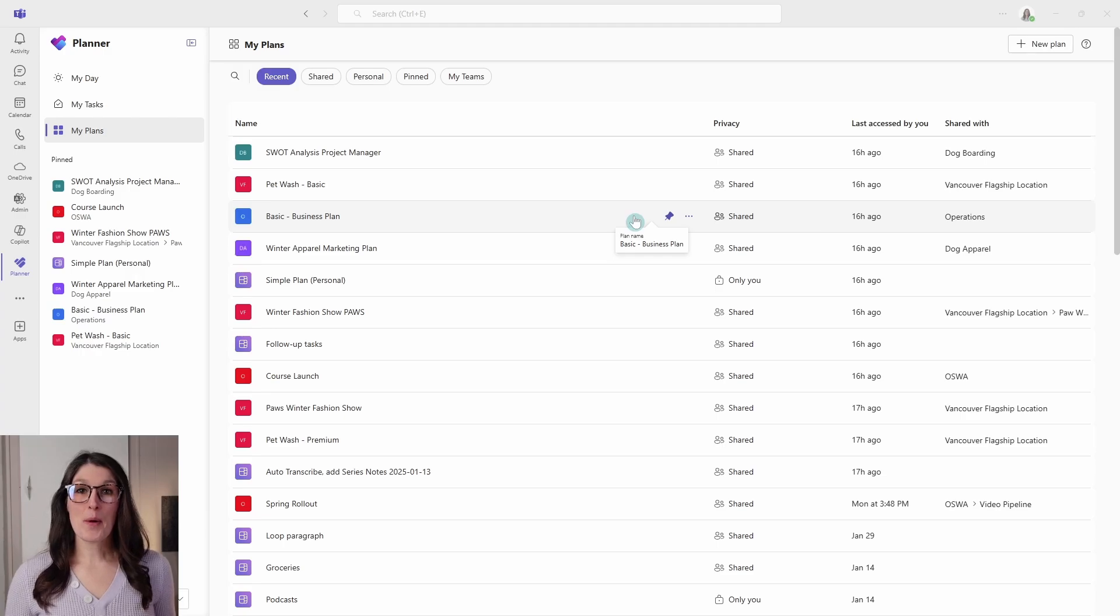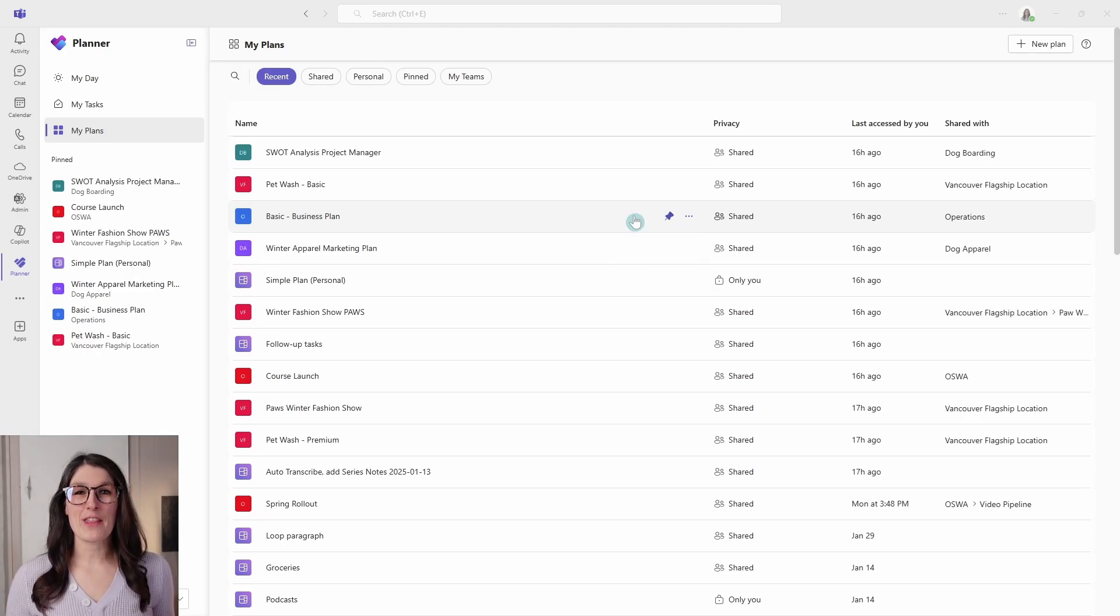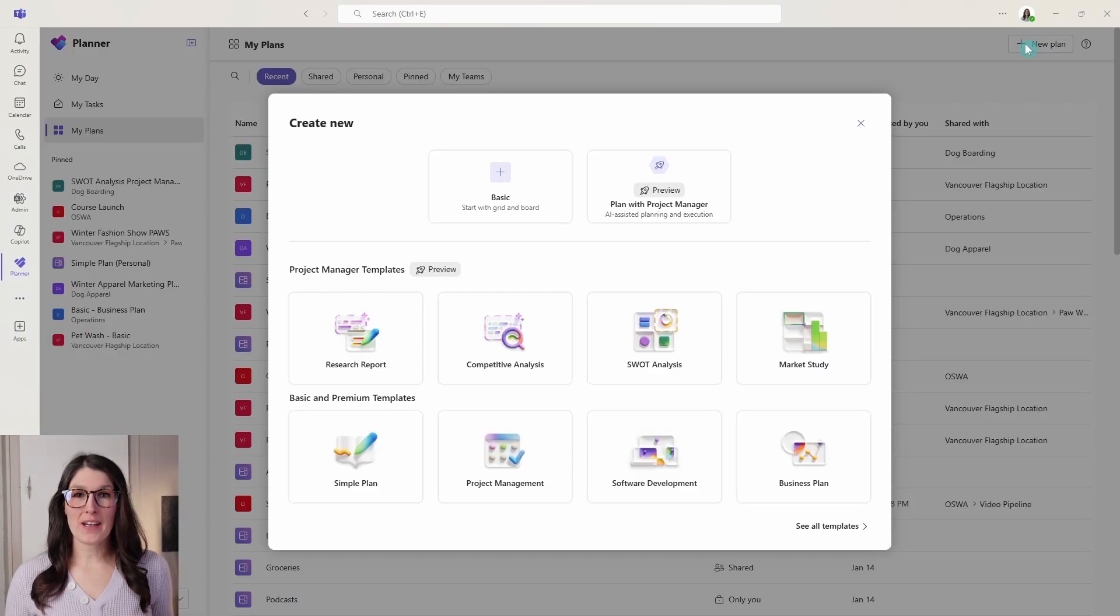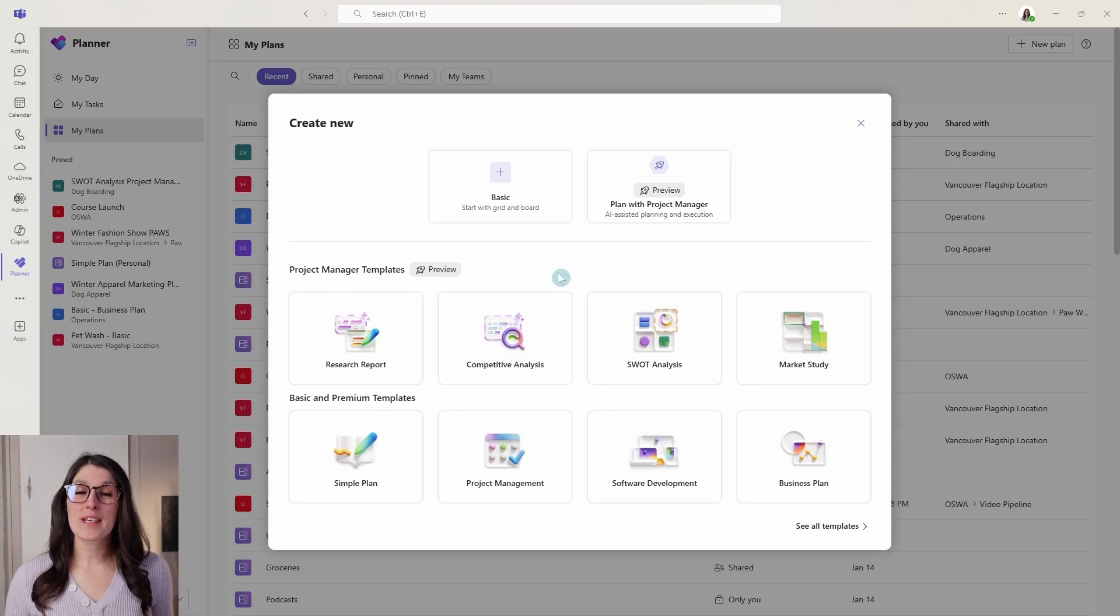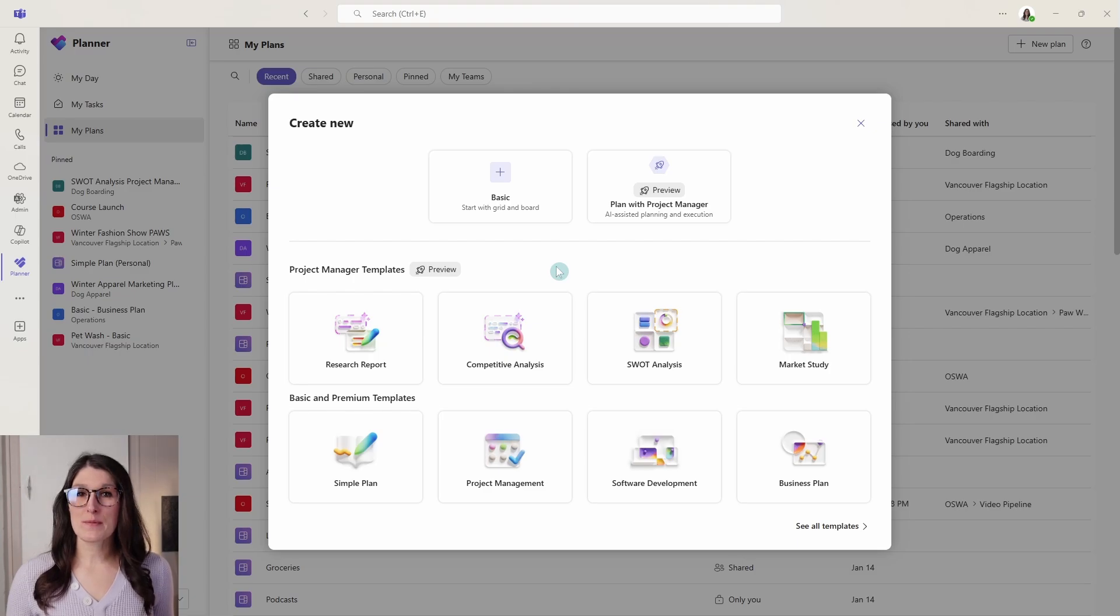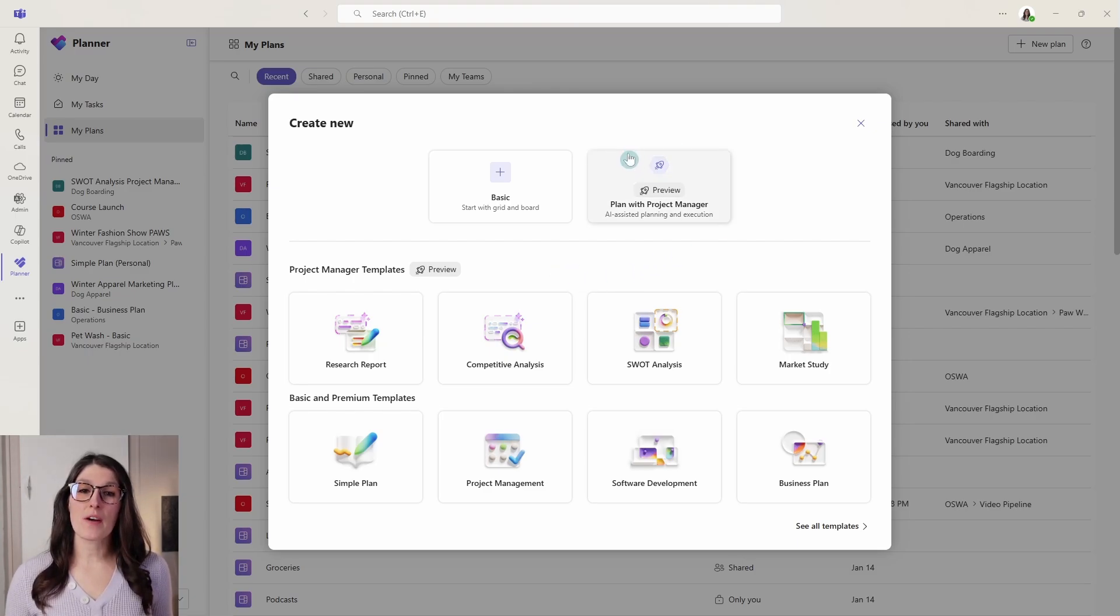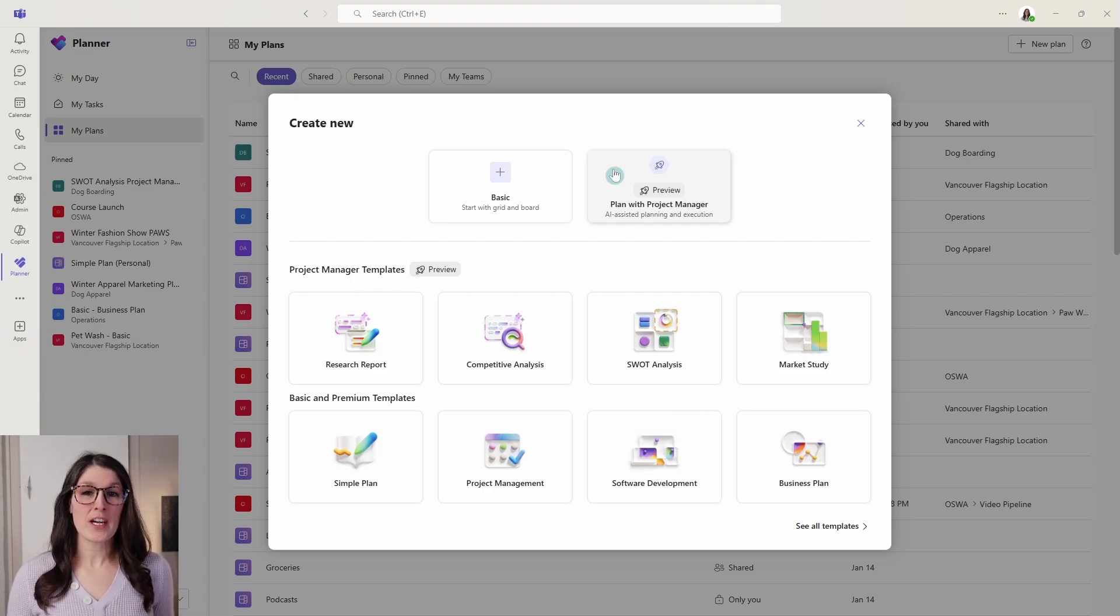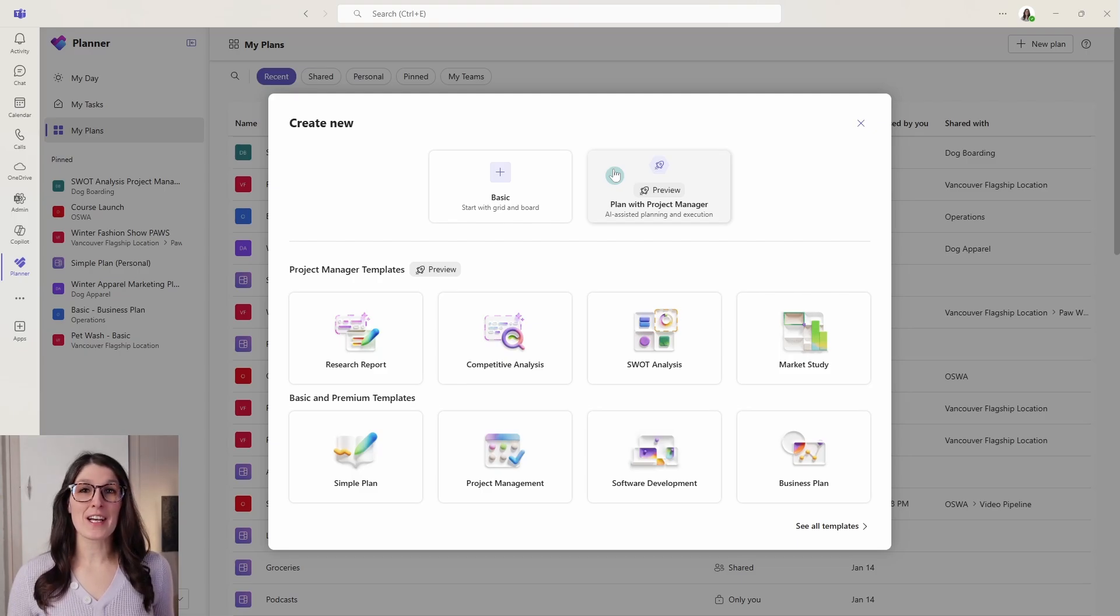Number one is new templates for users with Planner Premium or a 365 Copilot license. So if we go new plan, then users with a Planner Premium license will see additional templates here, such as event planning or training plan or sprint retrospective. And then for users with a 365 Copilot license, you will see the plan with project manager. This is a new feature in public preview, and we will dive into that a little bit later in the tutorial.